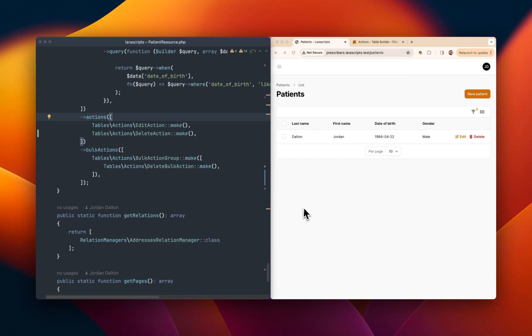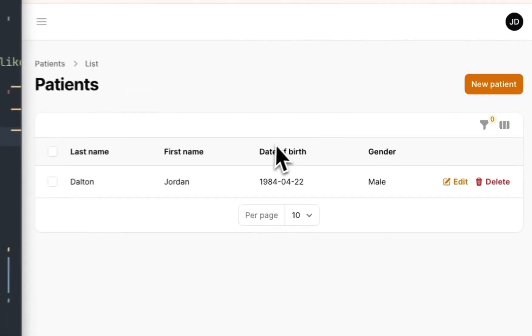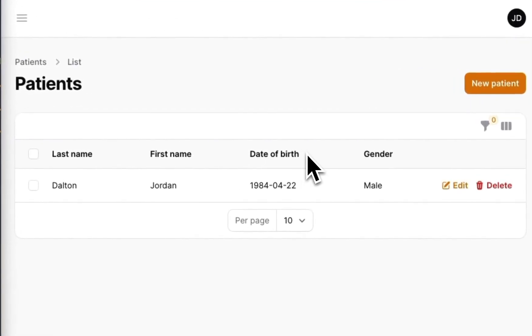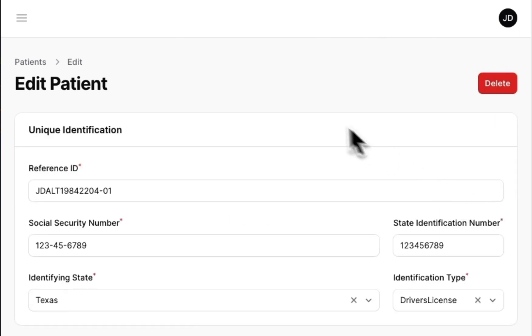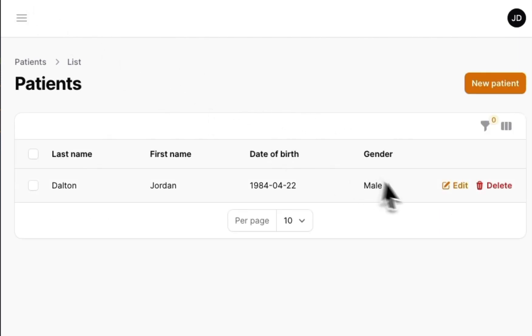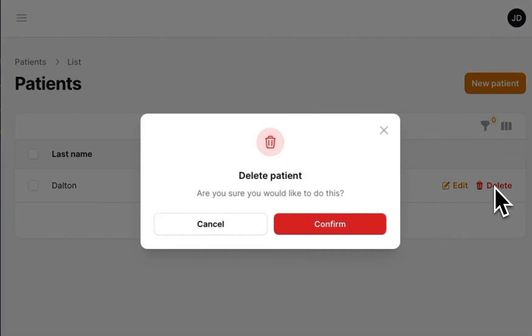So looking on the screen, we have our patients list table, which is using my patients resource. Within this row, you'll see that there is an edit button and a delete button. If I click edit, it redirects me to the page to edit that patient record. And if I click delete, it presents me a modal window that I can click to essentially commit to deleting the record.